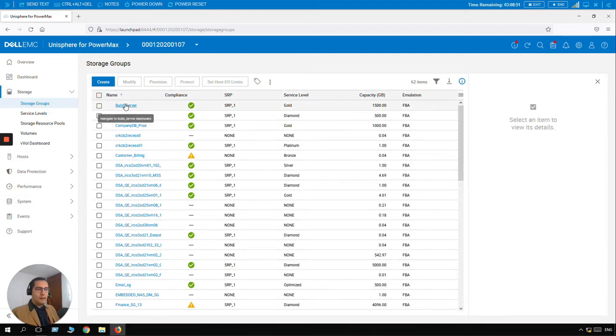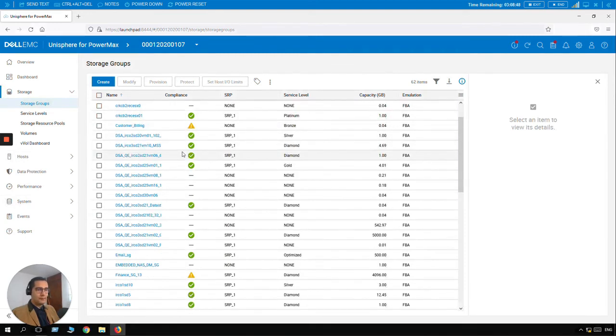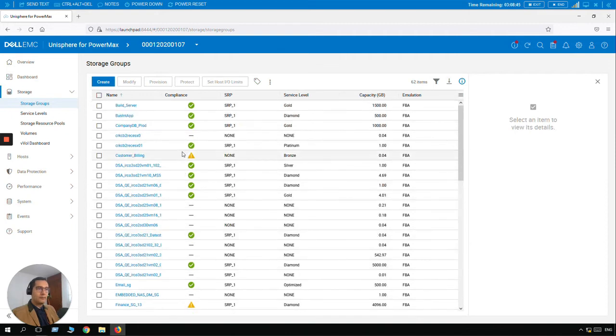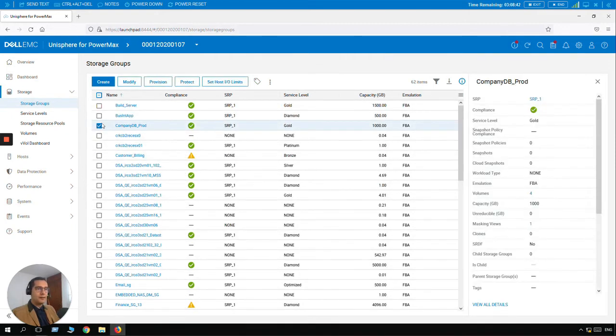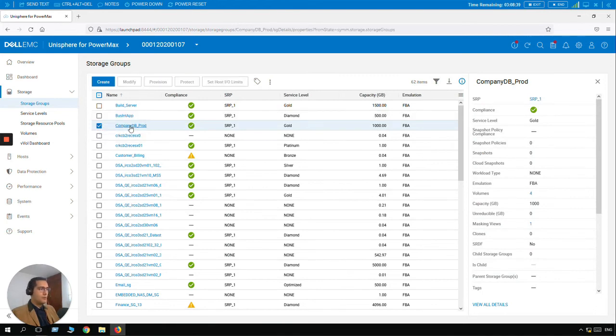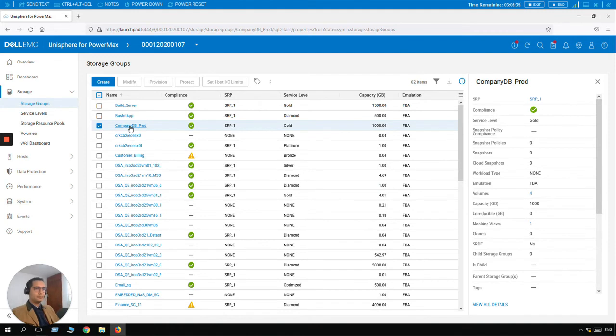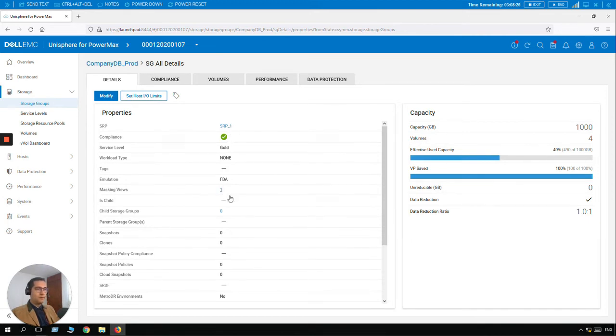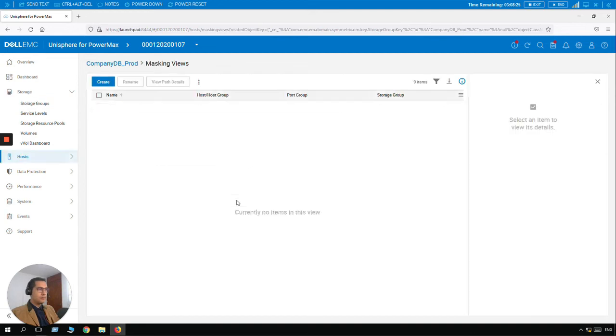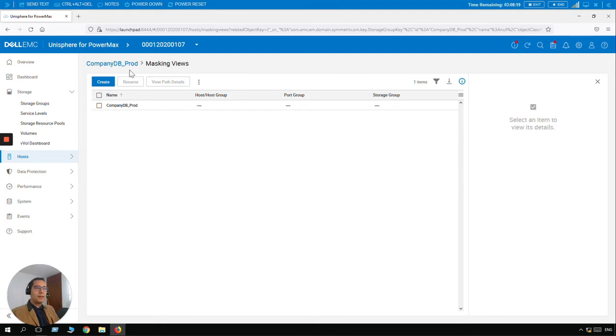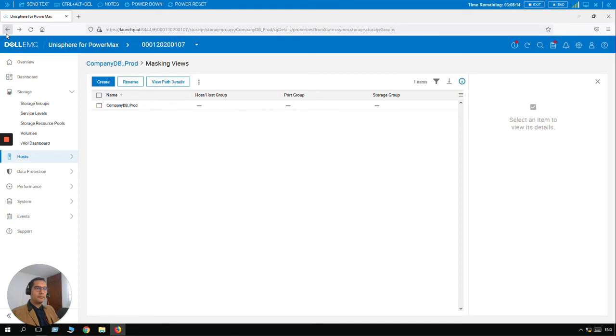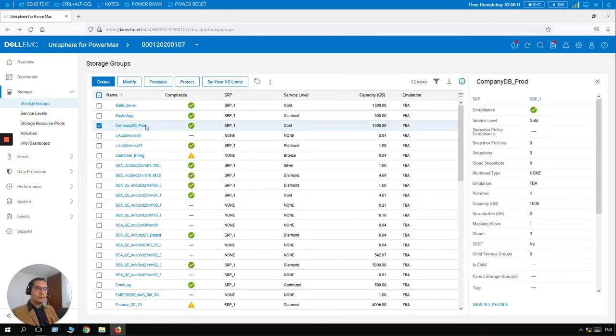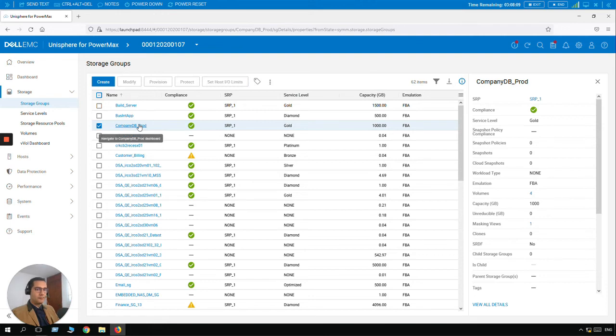And here we should be able to see it. Company DB Prod, here it is. Let's select it for having more visibility. I just click on it. And here we can see properties of this new storage group. Here we have the one masking view. So this is the masking view. I am going one step back.